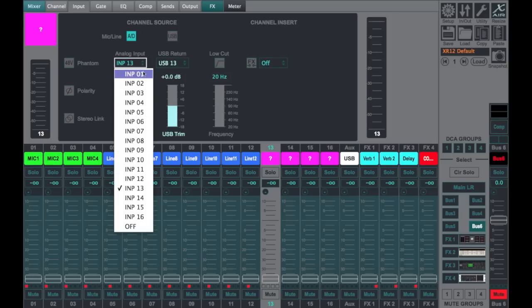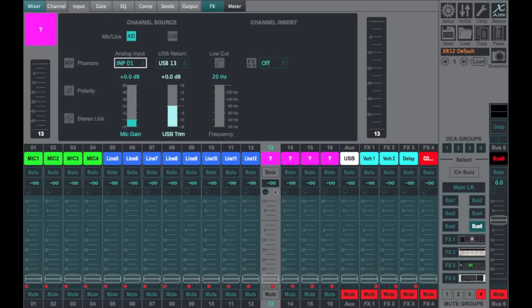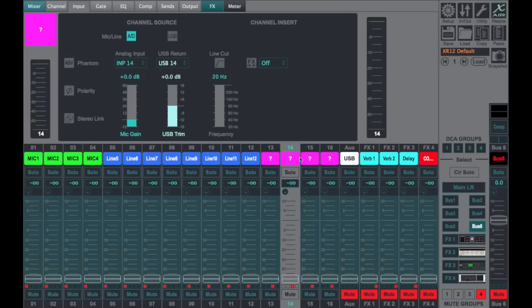So anything going into mic input one will appear on channel one, but it's also going to appear on 13 as well. It'll be interesting to see what people come up with here on how to use these channels.